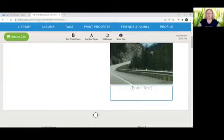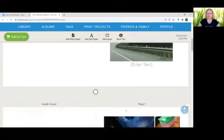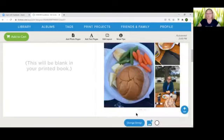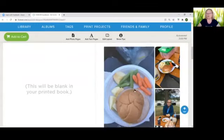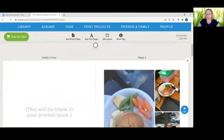You can enter text for each picture or each page. There's an enter text box at the bottom of each page. Now as you can see it picked three pictures for my first page.